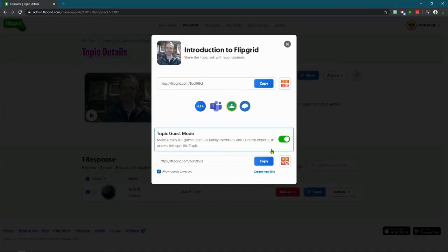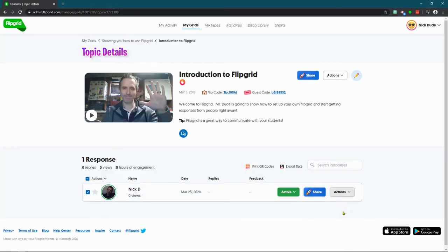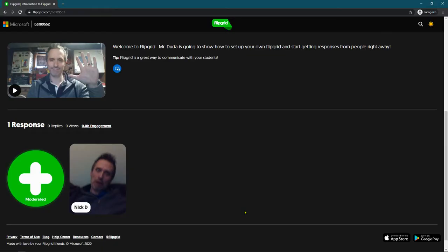But then when we go in here and we choose activate response, now when we go in, it shows up.